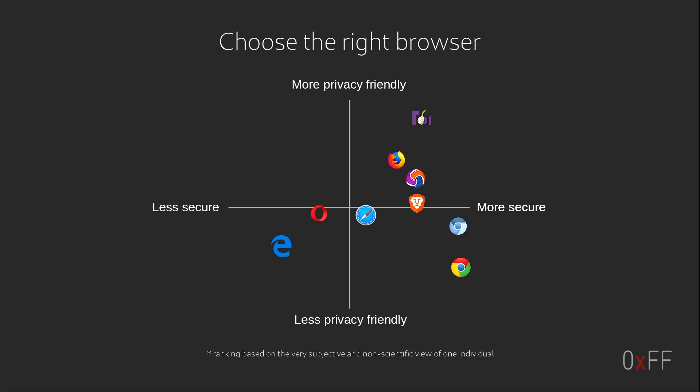So my recommendation here is that don't just use one browser—use different ones for different things. Personally I use a combination of the Tor browser and Firefox and Chromium.